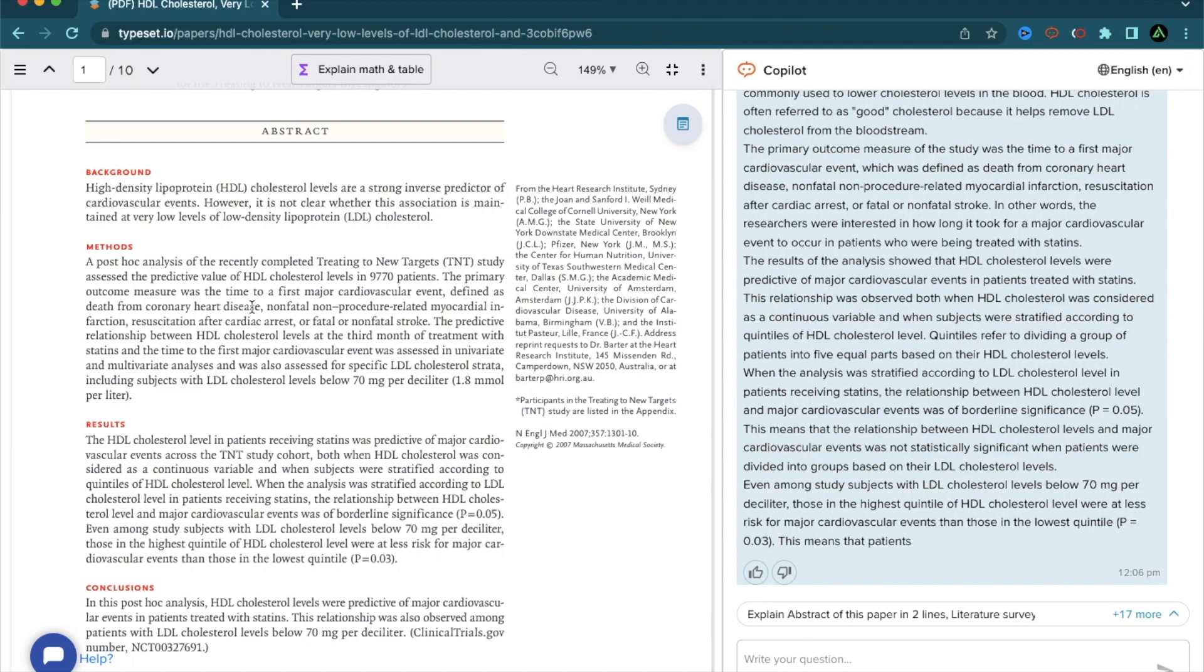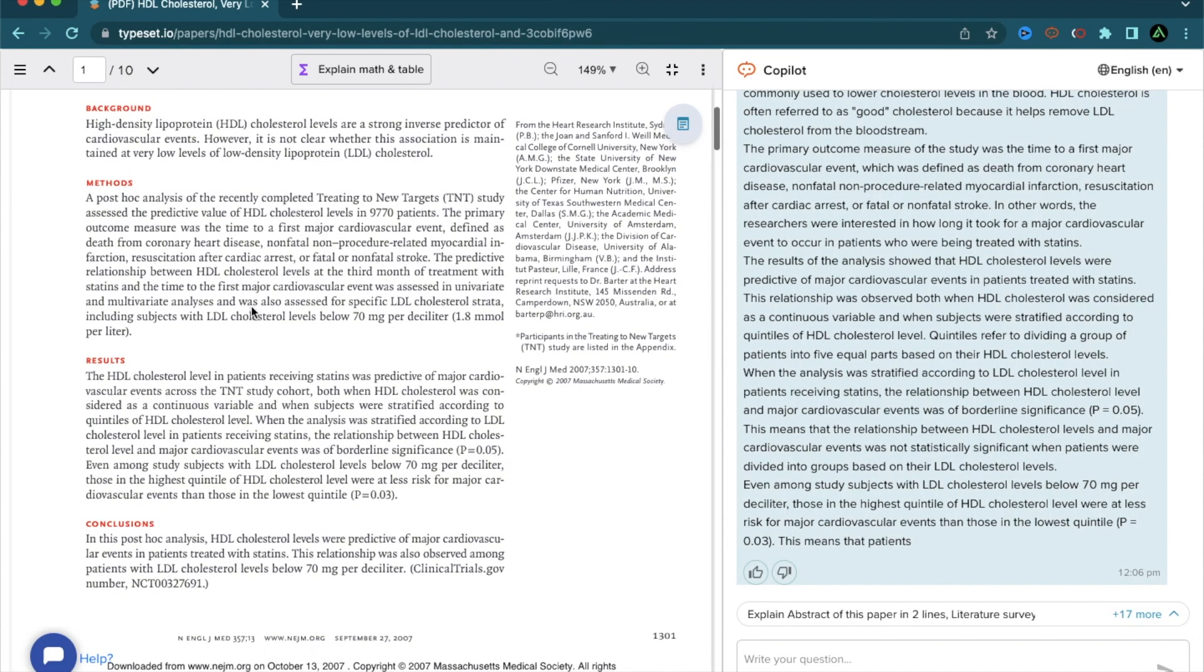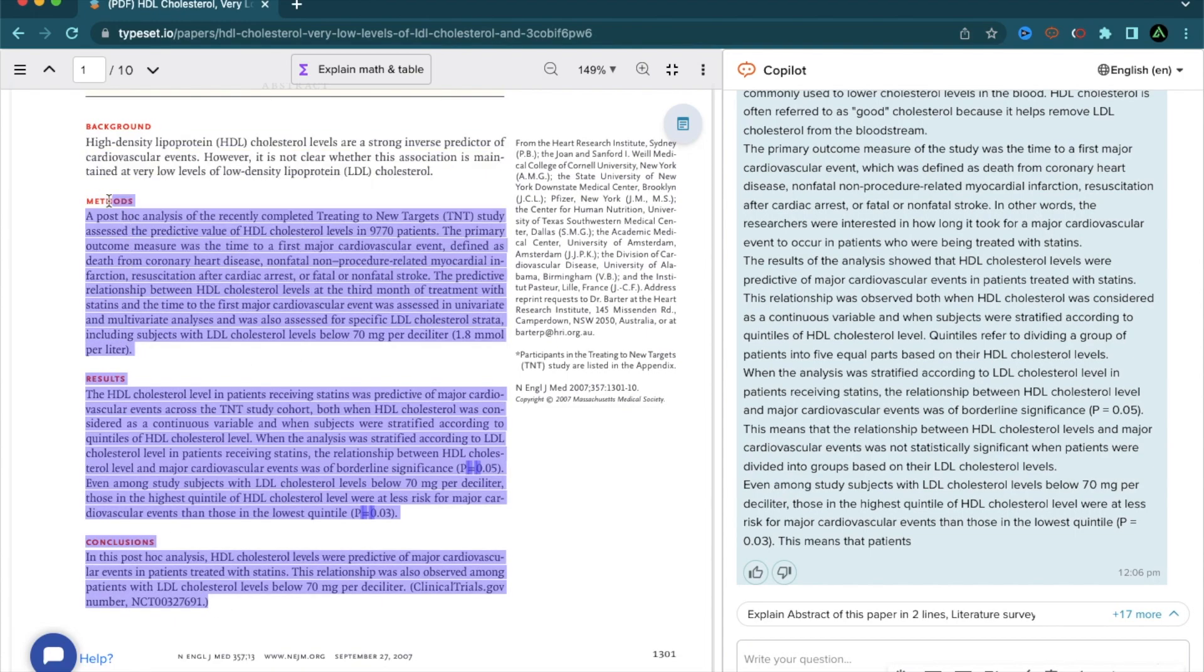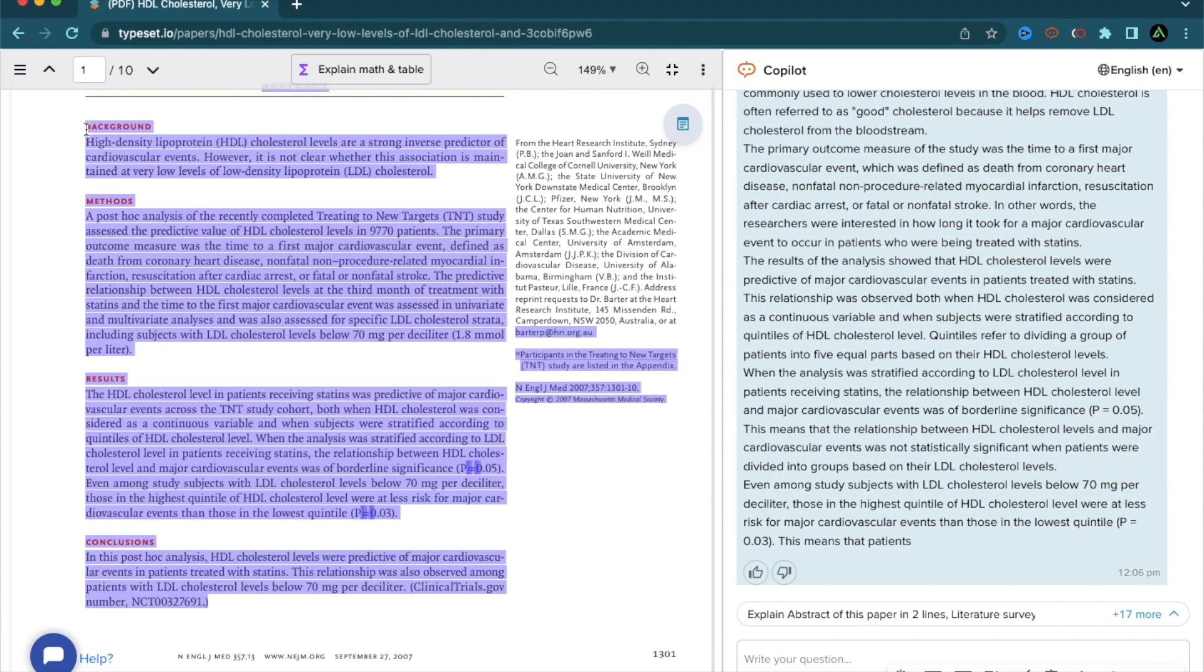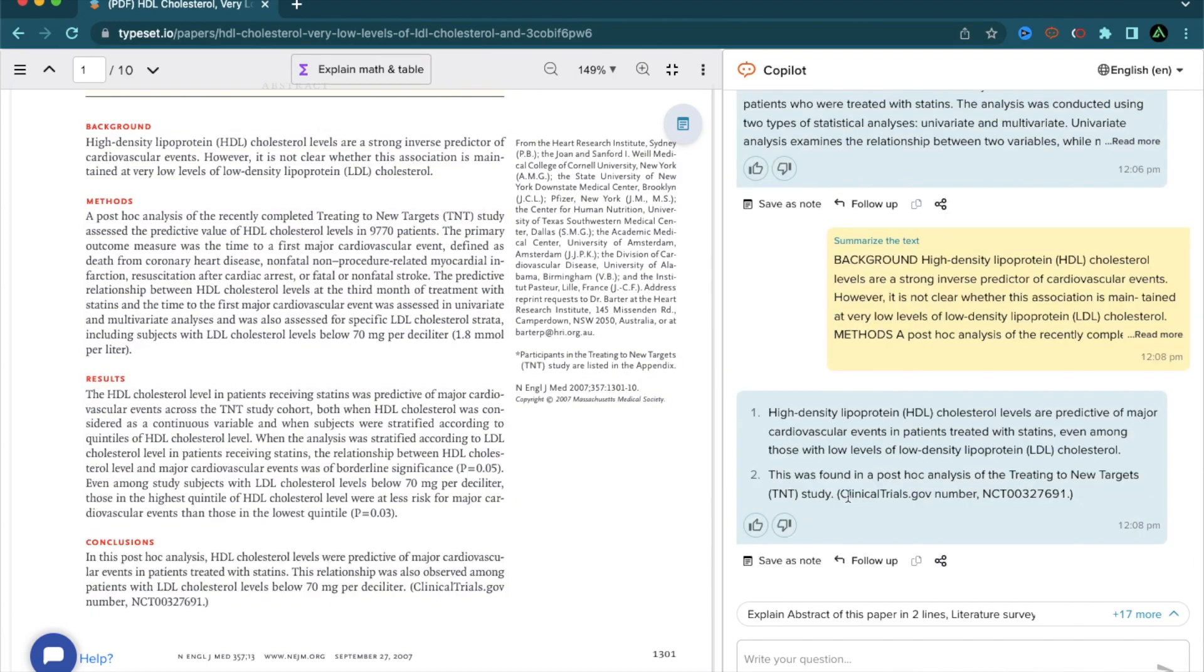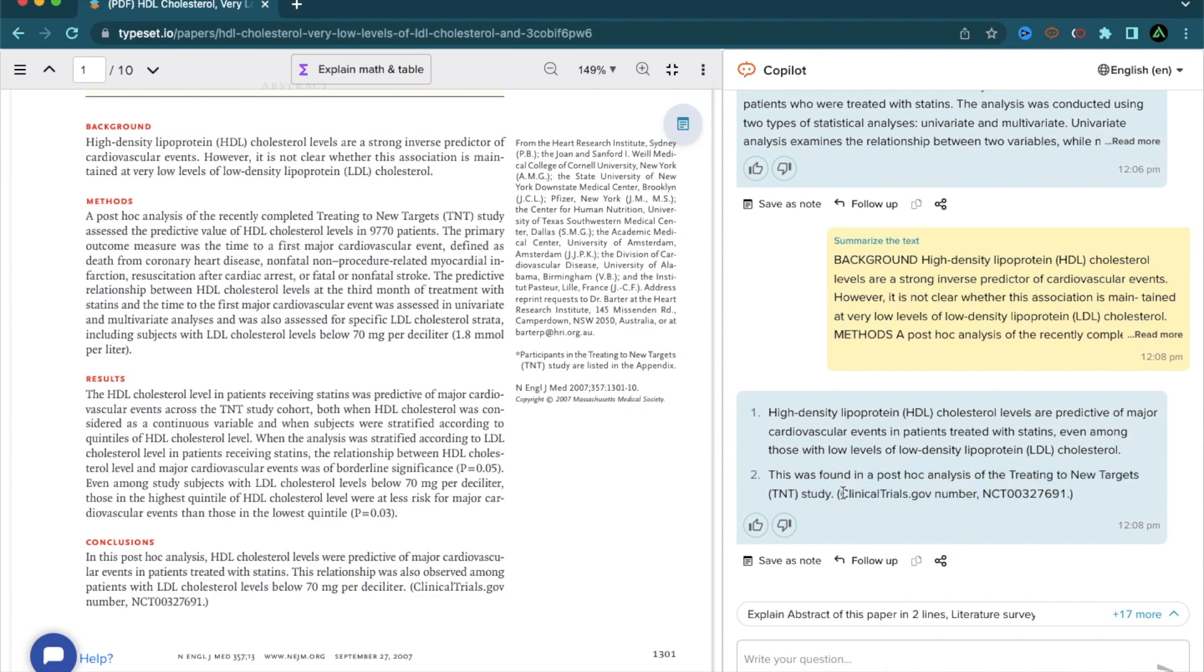Just like the explained functionality, if you want to summarize a larger piece of text, for instance, I want Copilot to summarize the background, methods, results, and conclusions of this section. What I'm going to do is to select that whole section right there and click summarize. In summary, it says, HDL cholesterol levels are predictive of major cardiovascular events. And this was found in the post hoc analysis of the treating of new targets or TNT study. It also provides me a clinical trial number of this article.